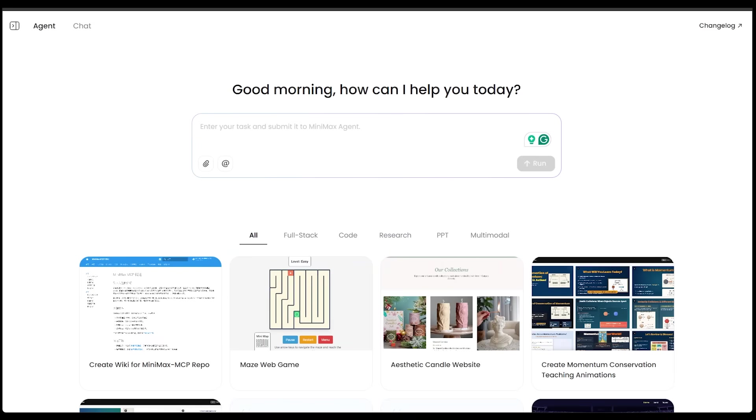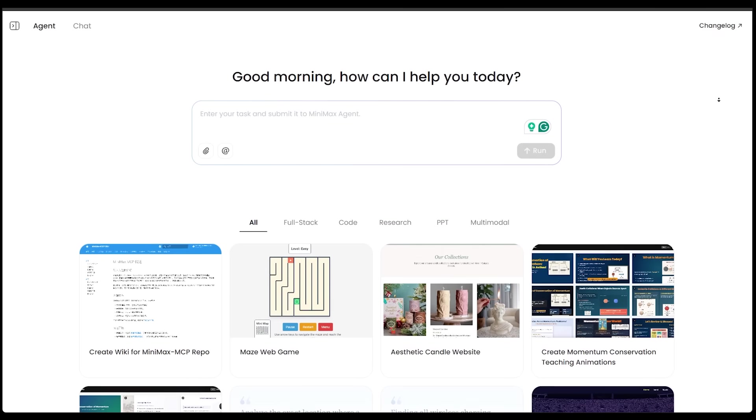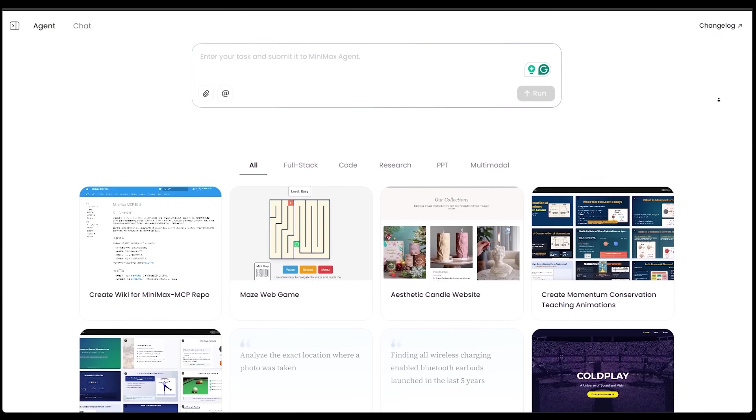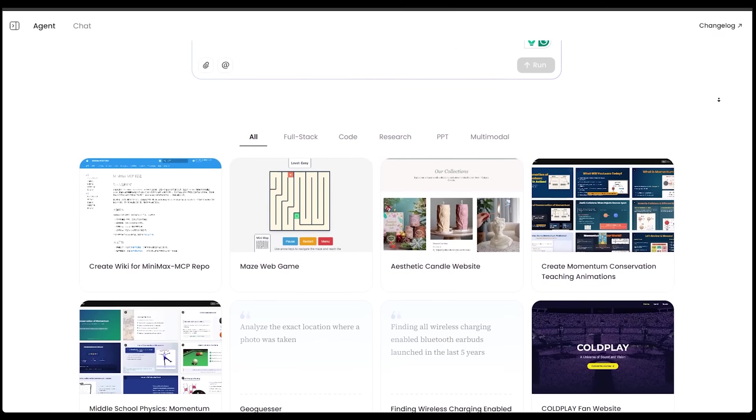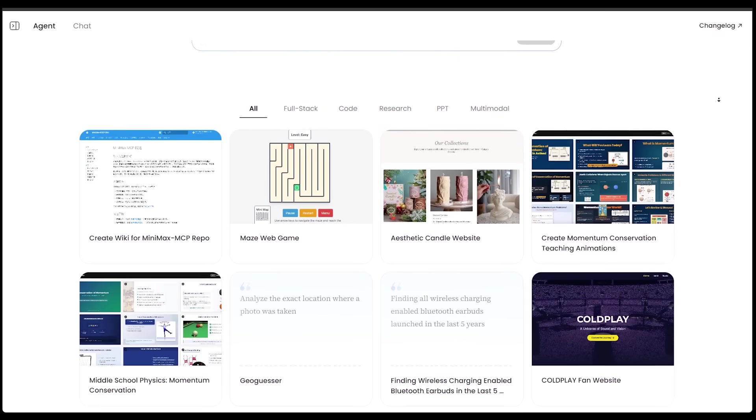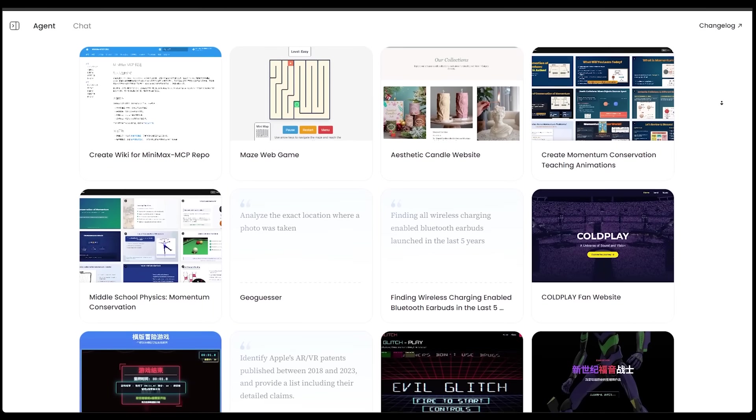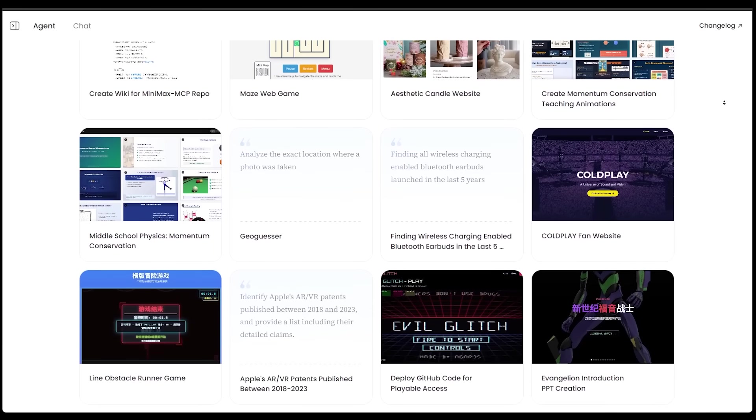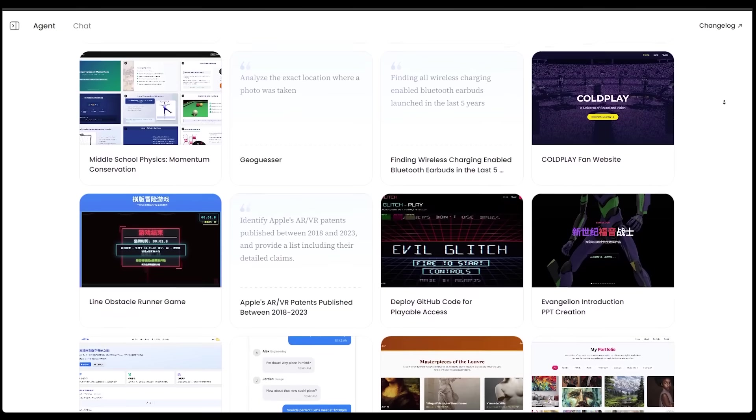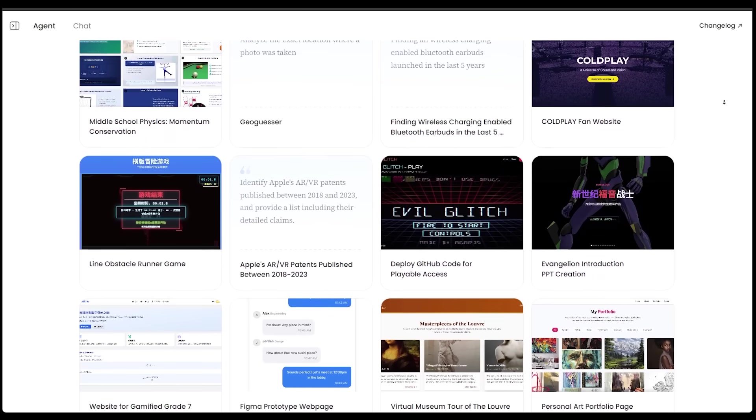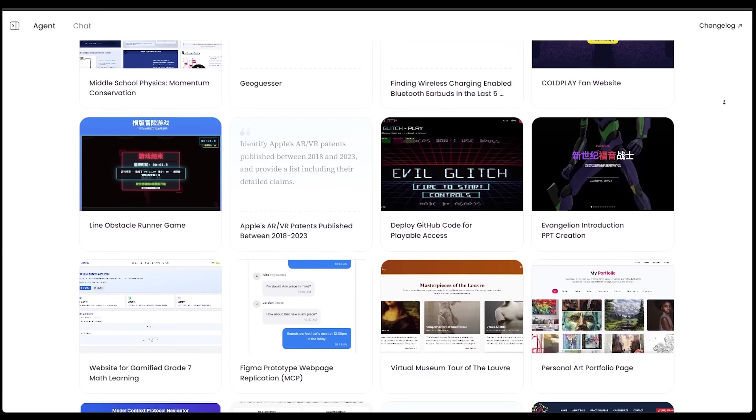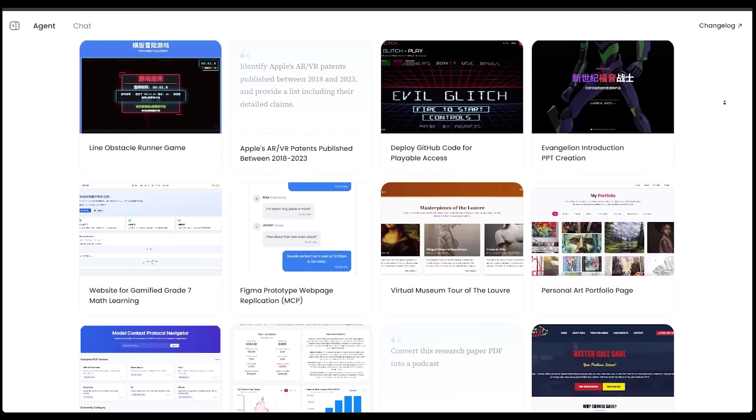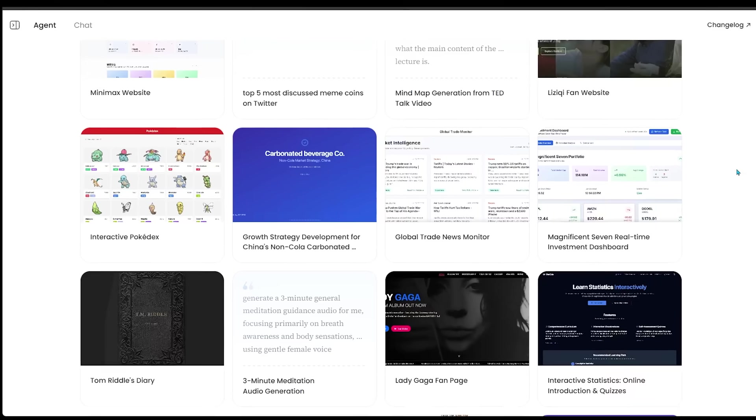Once you sign up and sign in, this is going to be the main interface that we're going to be working with today. All you got to do is type your idea into this box and hit run, and you're going to be off to the races here. Now, before you do that, I recommend having a look at the bottom here and scrolling down, and having a look at all the cool different applications that have been built with Minimax Agent here.